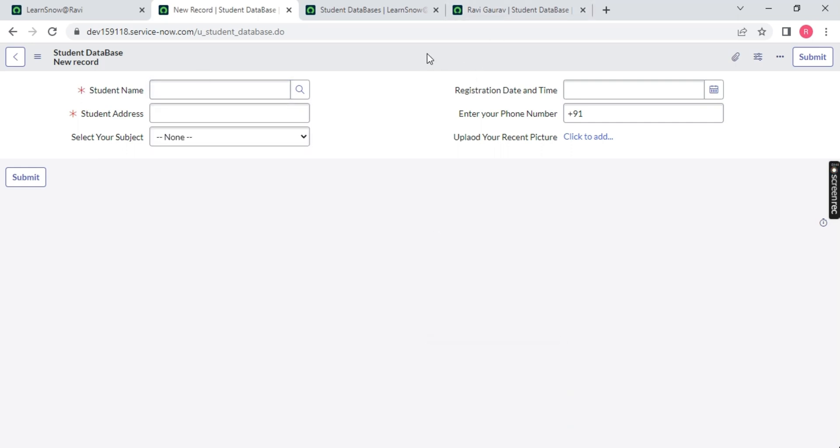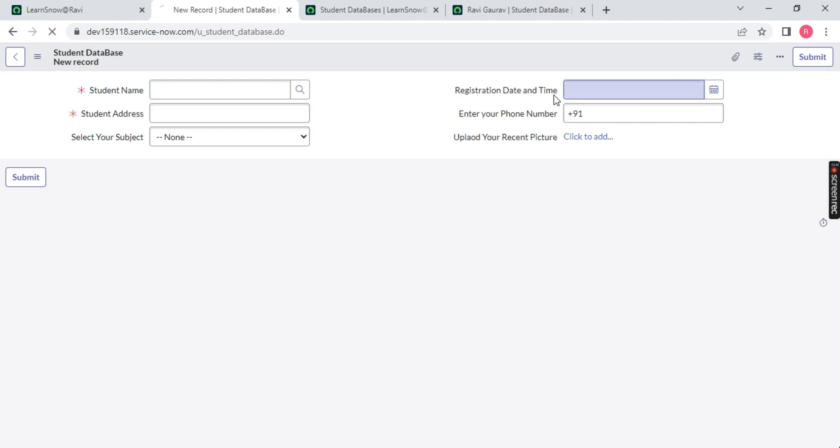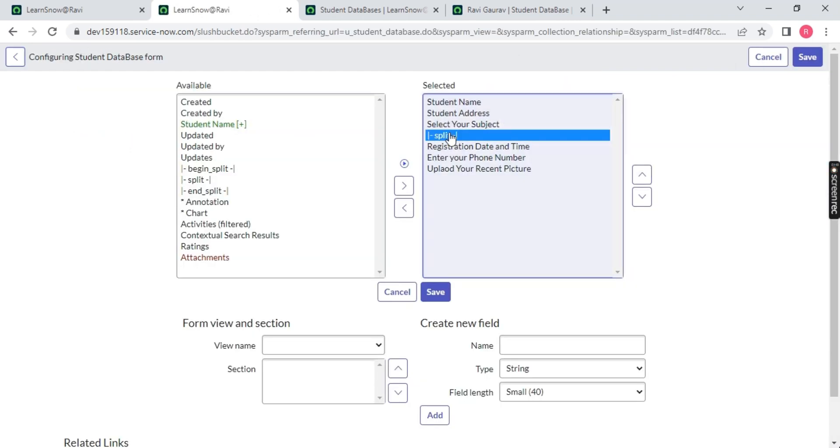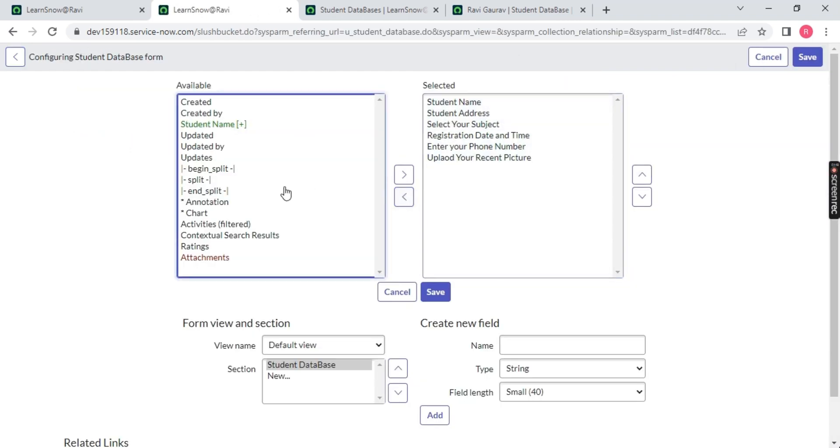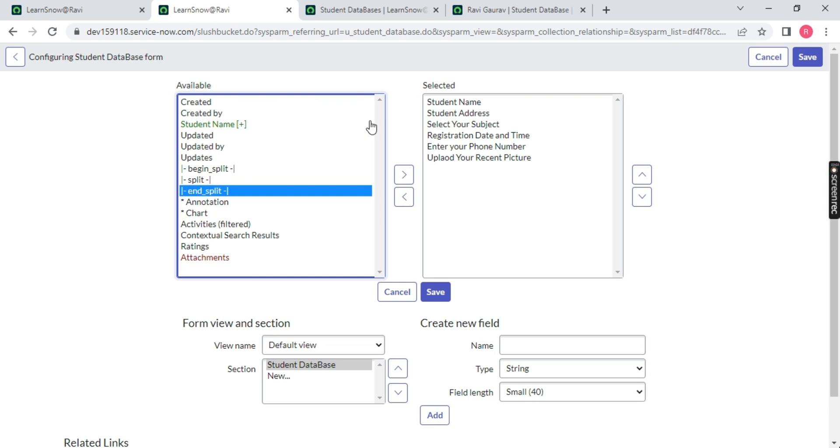Now you can see it's split. If you don't want to split, again right click configure form layout, go back and remove the split. We have two options: begin split and end split. Basically, let's say you have 10 columns or fields - you want to display two fields on the left hand side but the remaining fields on the right hand side.